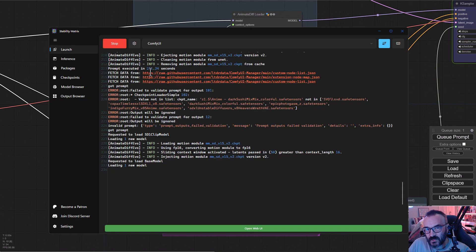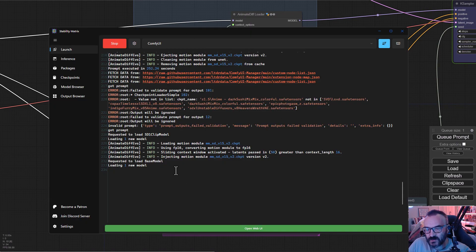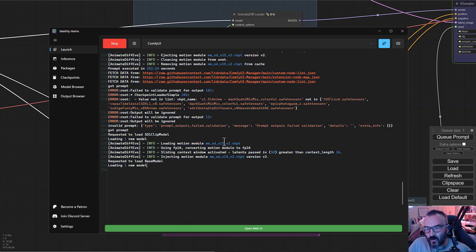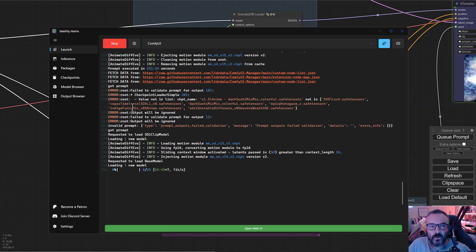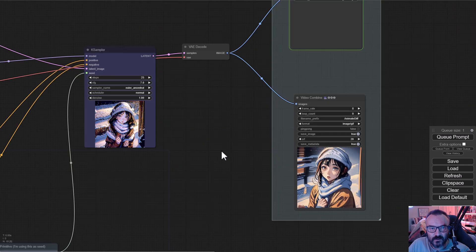This already seems like it's starting to work just fine. We can open our Stability Matrix and see right here in output what's going on. It seems like we have our frames and it's processing zero from one. I'm going to pause this video till the animation is completed.